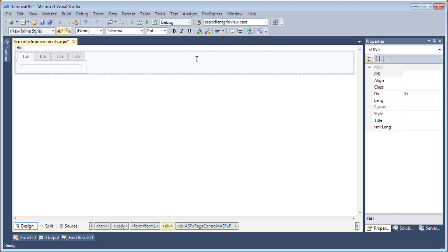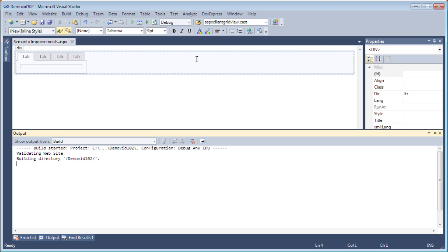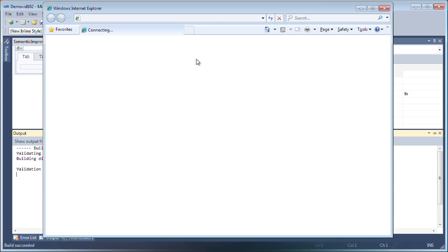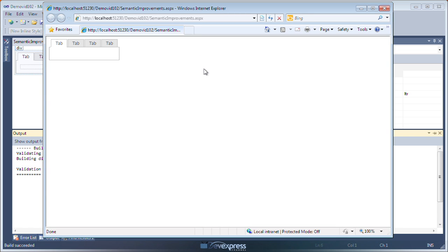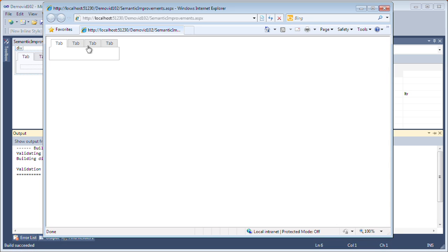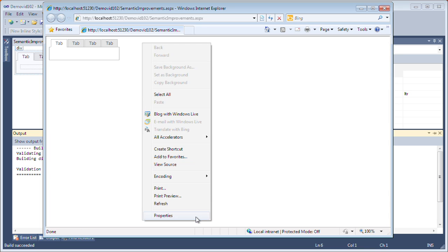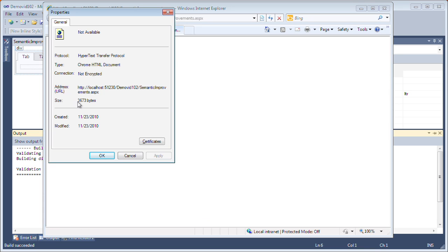Let's take a look at this again in the browser. We switched the render mode to lightweight and we still get the same great look and feel and all of the features. If I right click and take a look at the properties of the page again, we'll see the page size has gone significantly down from 755 bytes to 367 bytes.